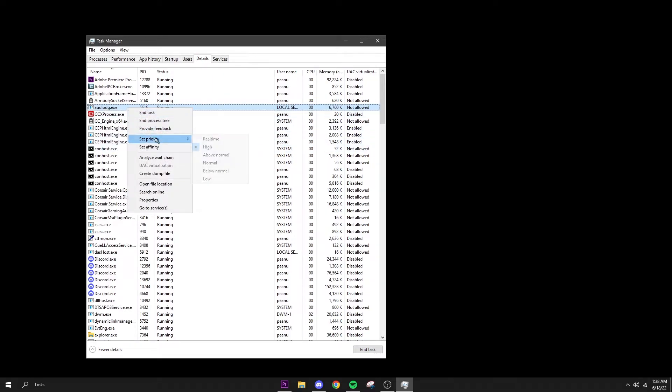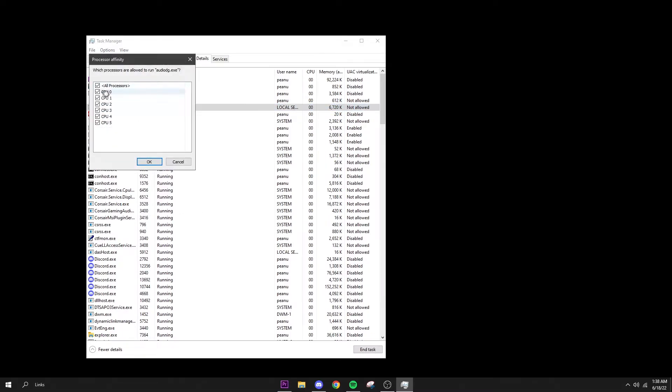If it says change, like a little pop-up thing, press change and you're good to go. Then after you've done that, right click again and click Set Affinity. Yours should look like this by default, should say all processors.